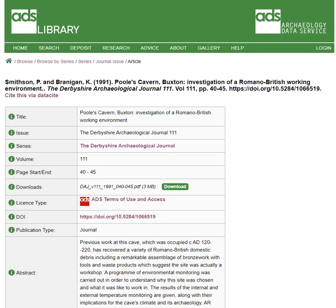In this case, we can see it's under an older form of license that the ADS used before the advent of the widely known Creative Commons licenses.